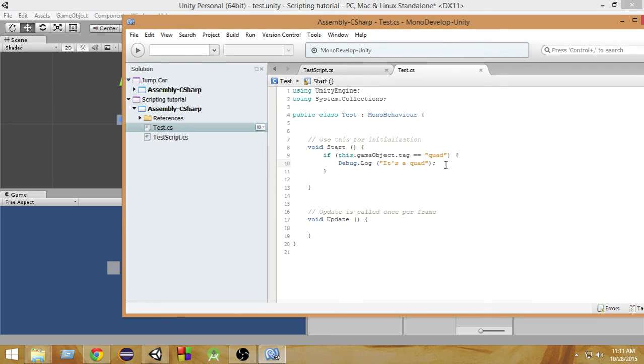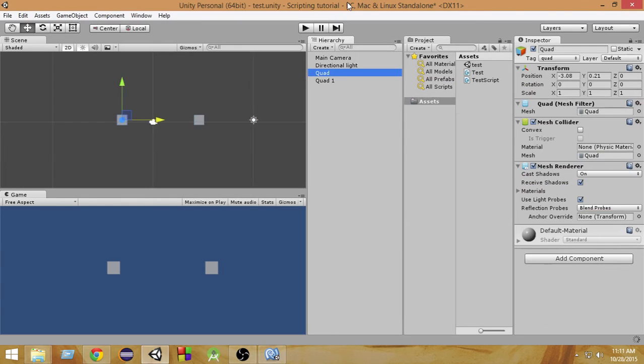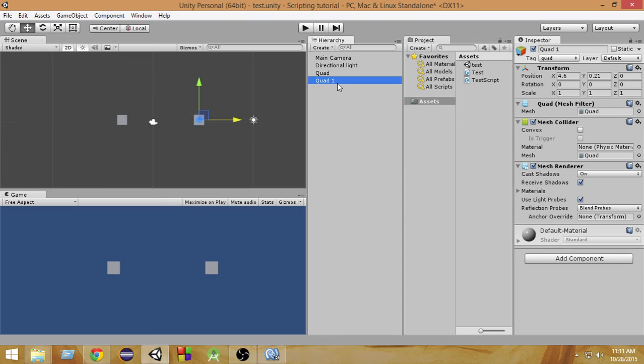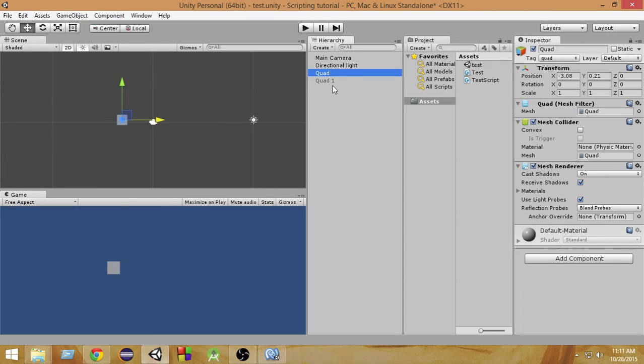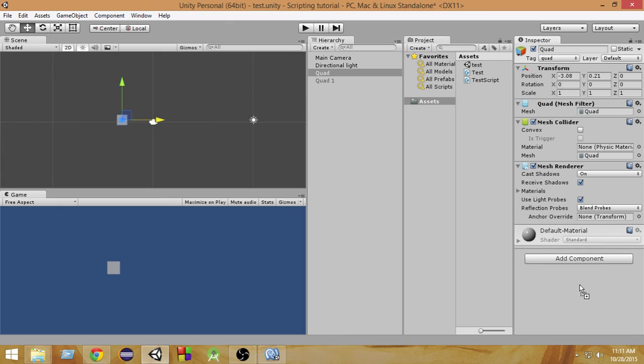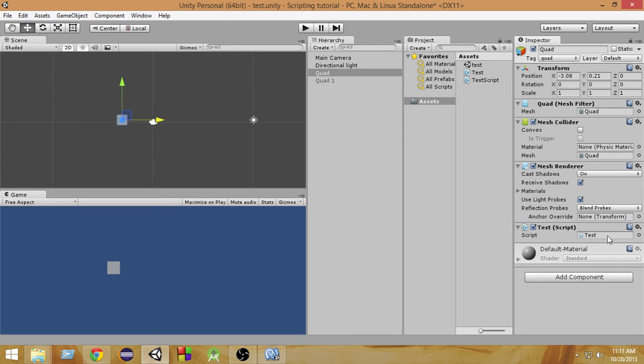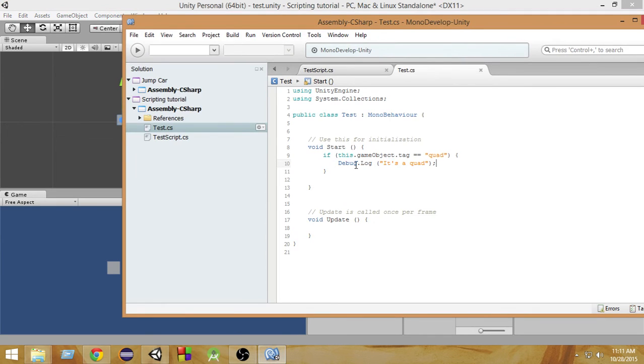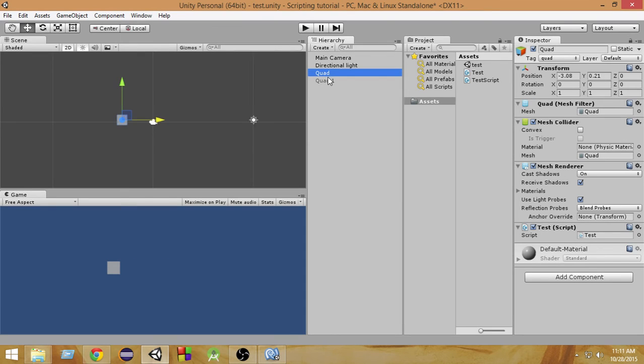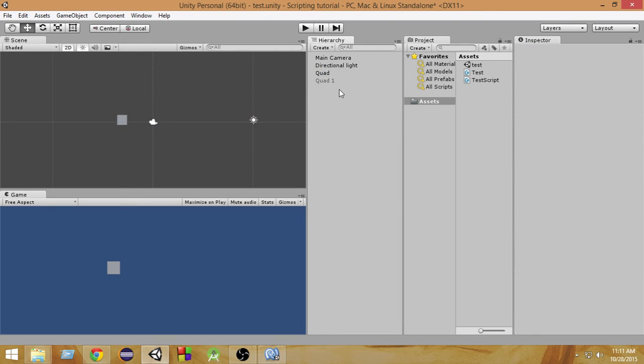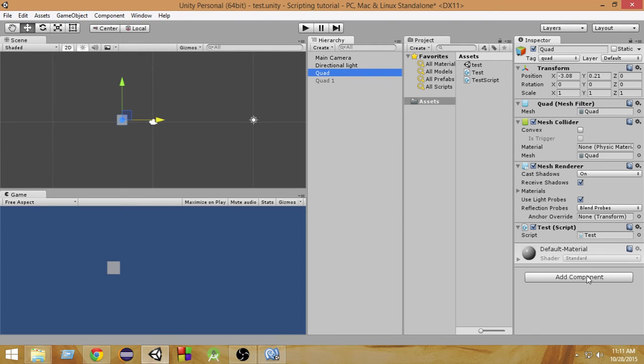So now let me just go ahead and delete this second quad, or maybe just disable it from here. And select the first quad. Now I have written the code in the test script, so let me drag this test script onto this quad. Now the test script is attached to the quad, so 'this.gameObject' means this quad game object with which this test script is attached.